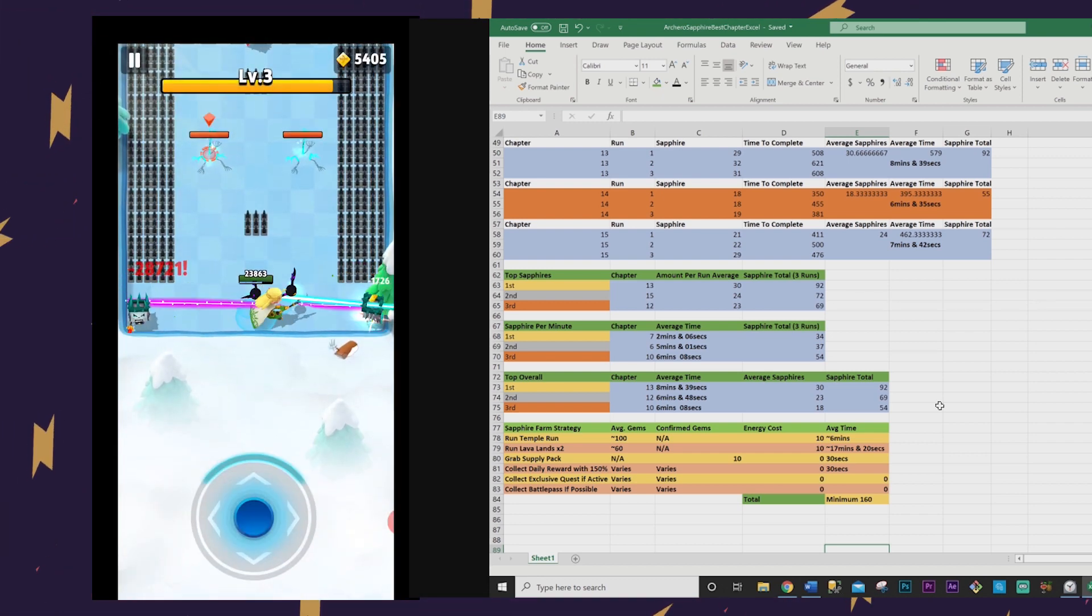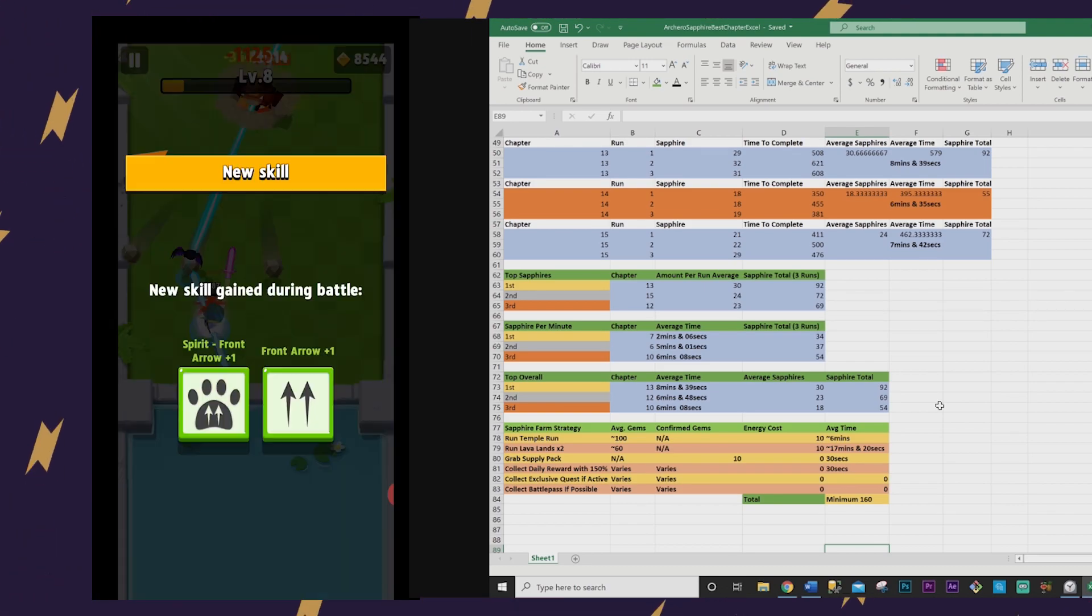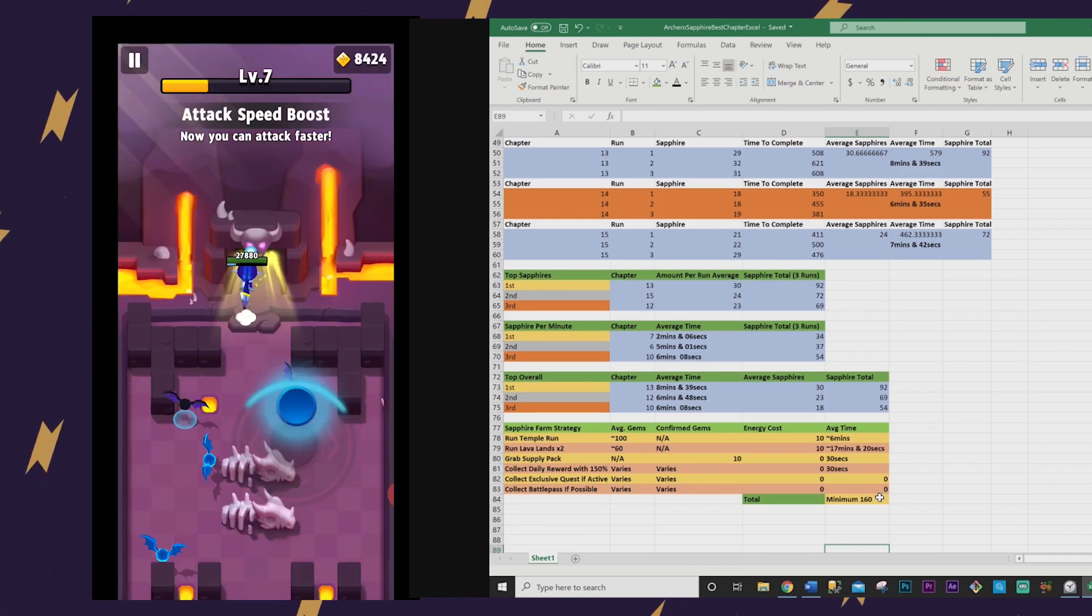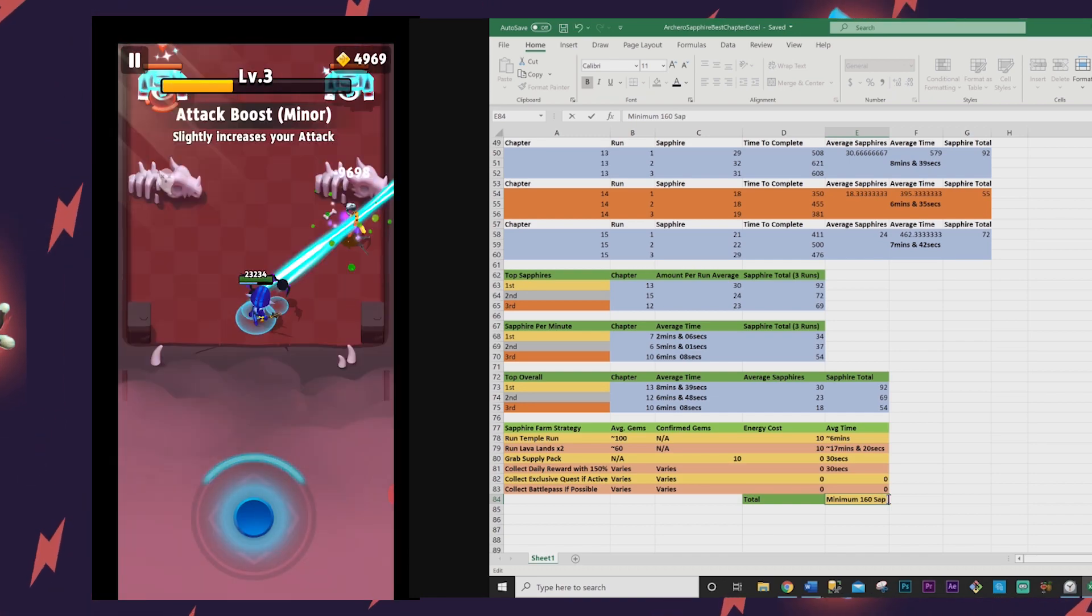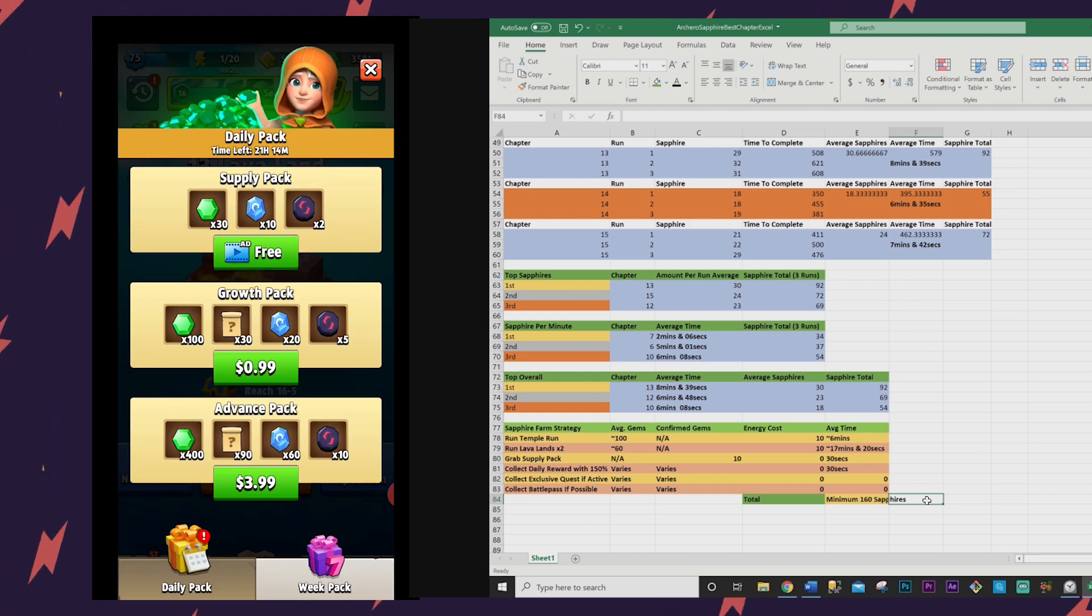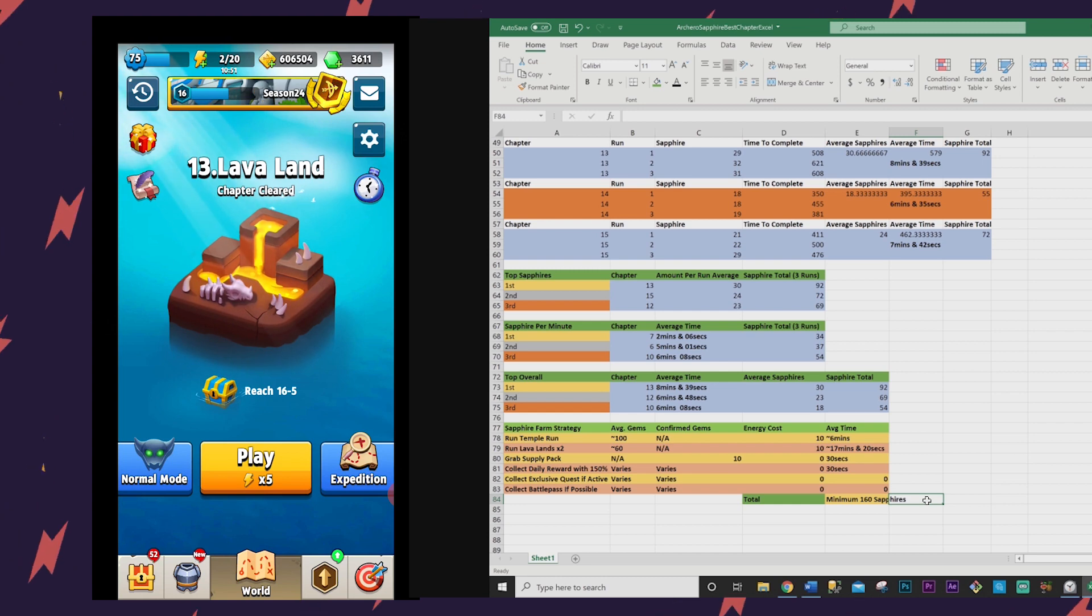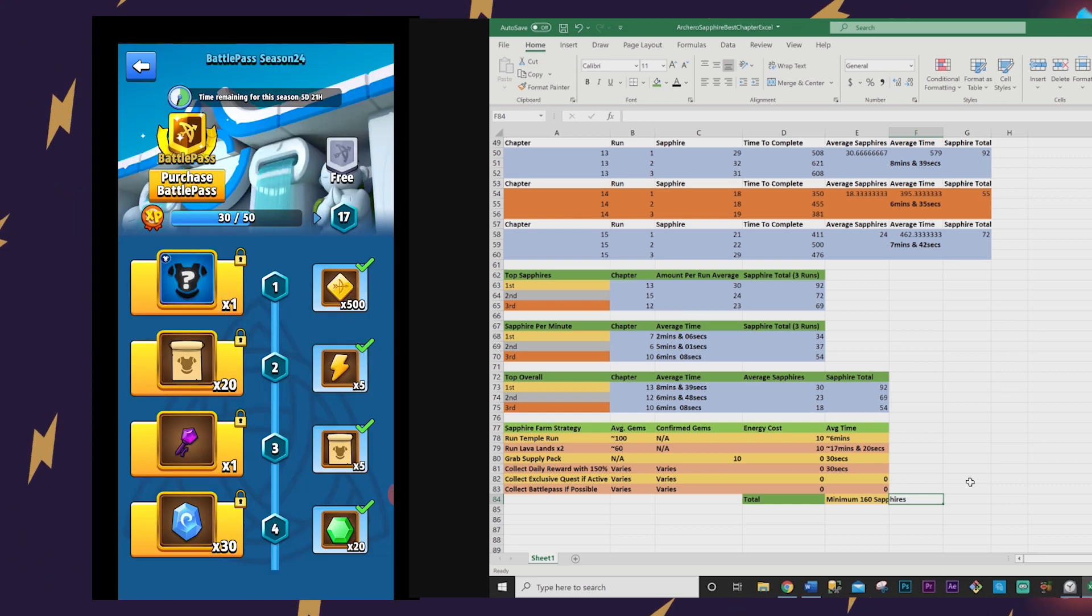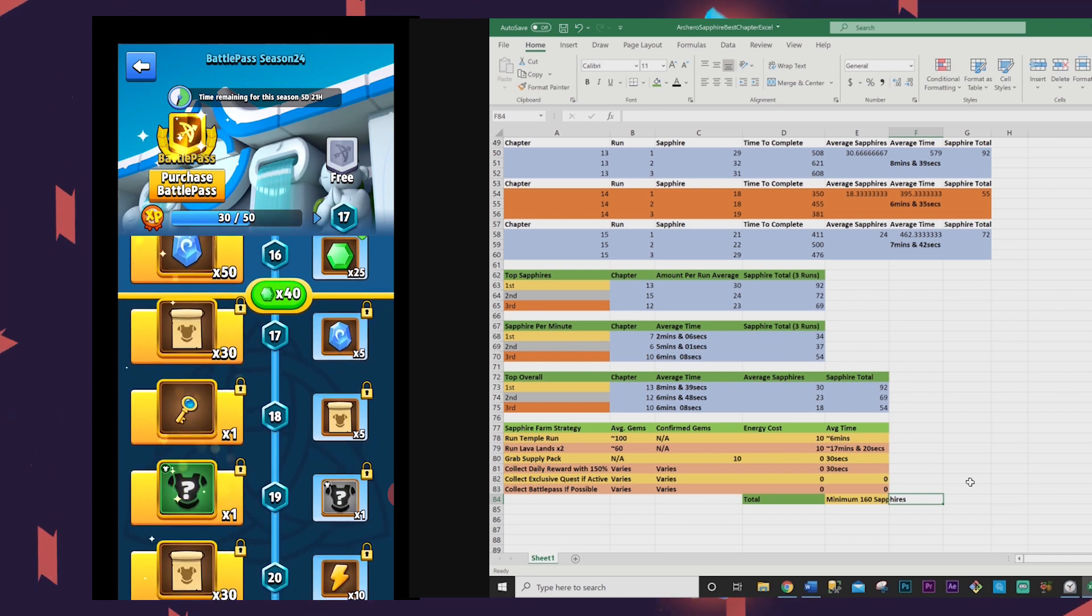Do this to net over 200 sapphires per day to level up your heroes that much faster. Run Temple Run, then Lava Lands twice, then collect the supply pack, then collect your daily reward. Additionally you can collect the battle pass and exclusive quests if applicable. This should net you 200 sapphires or more in about 30 minutes, but of course your mileage may vary. And that is just on one energy tank and without spending any gems. You can take it further and let your energy refill and buy another attempt at Temple Run and run Lava Lands another two times if you want, but my method is the free and clear method for all the F2P players out there, free to play.